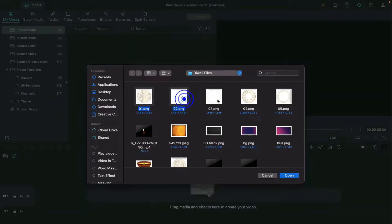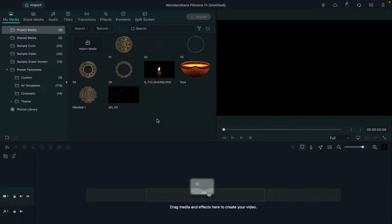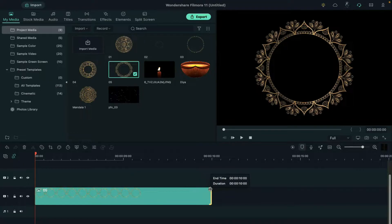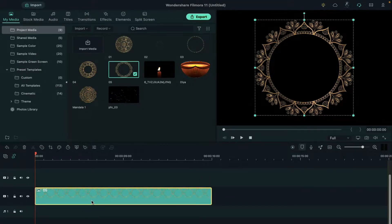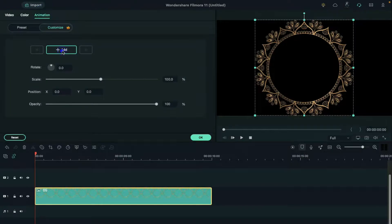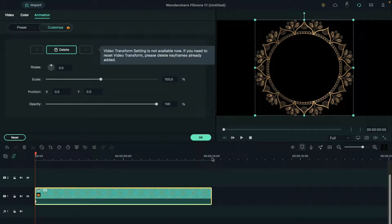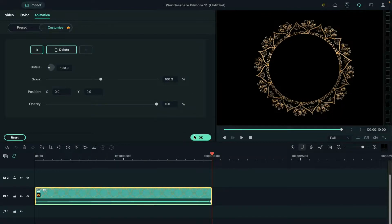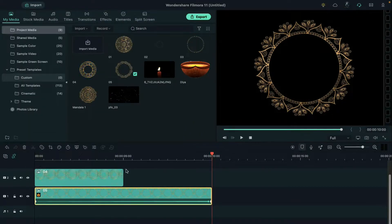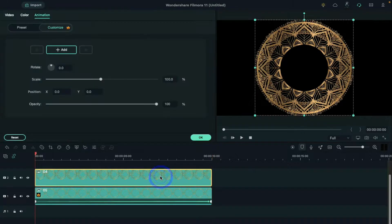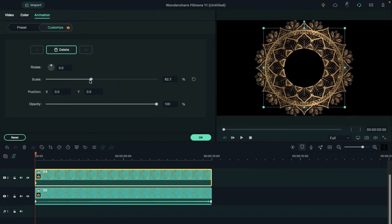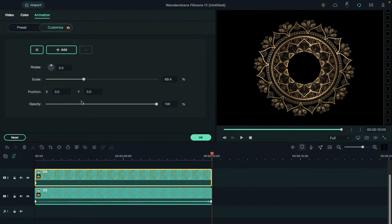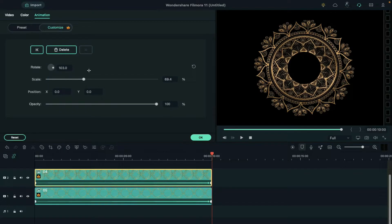First, import these clips, then drop the number 5 image on track 1, make it 10 seconds long, double click on it, go to animation, add a blank keyframe at the starting, then place the playhead at the end and change the rotation to negative 100 degrees. Then drop the number 4 image on track 2, make it 10 seconds long, double click on it, reduce the scale to fit it into the outer circle, place the playhead at the end, and change rotation to 100 degrees.